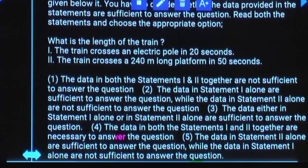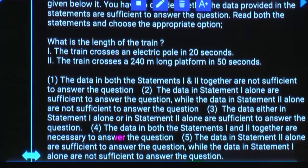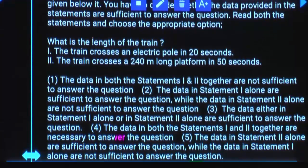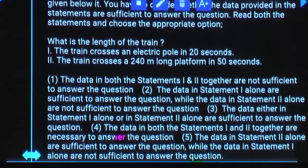What is the length of the train? Statement one: the train crosses an electric pole in 20 seconds. Will you get the answer using statement one alone? No — speed is not there. If speed were mentioned, statement one alone would be sufficient. Statement two: the train crosses a 240-meter long platform in 50 seconds. Is statement two alone sufficient? No. What is missing in statement two alone? Speed only. If speed were given in statement one, statement one alone would be sufficient; if in statement two, statement two alone would be sufficient.